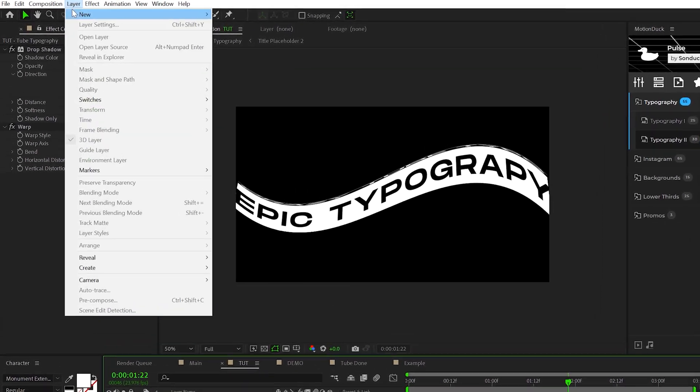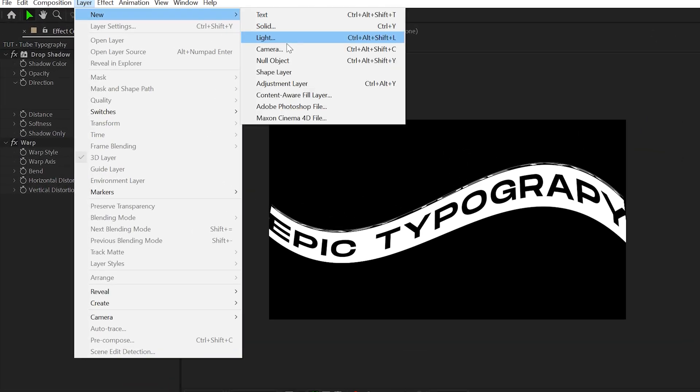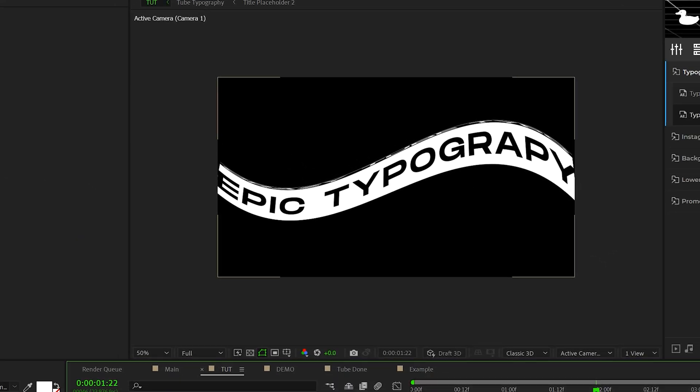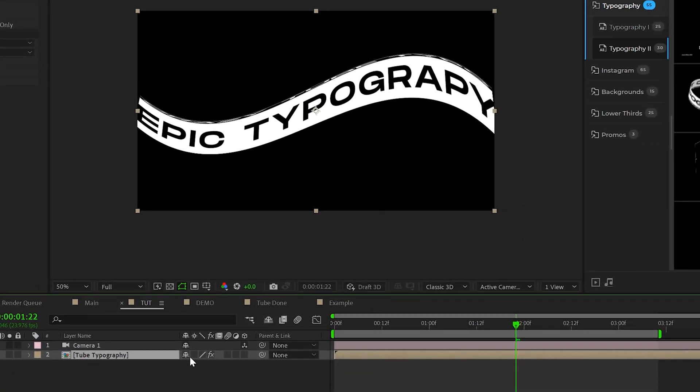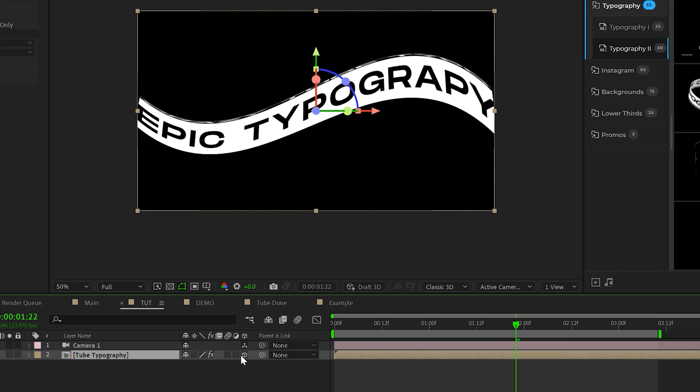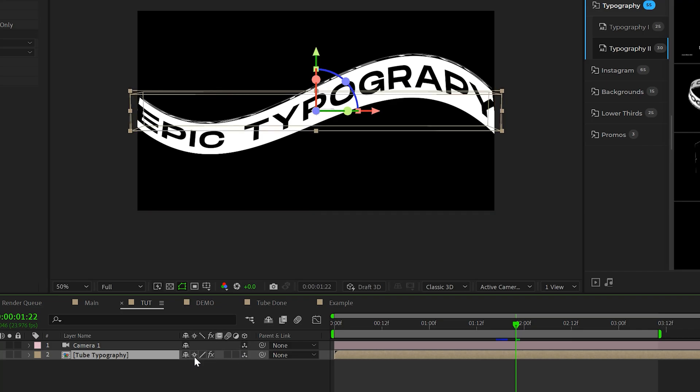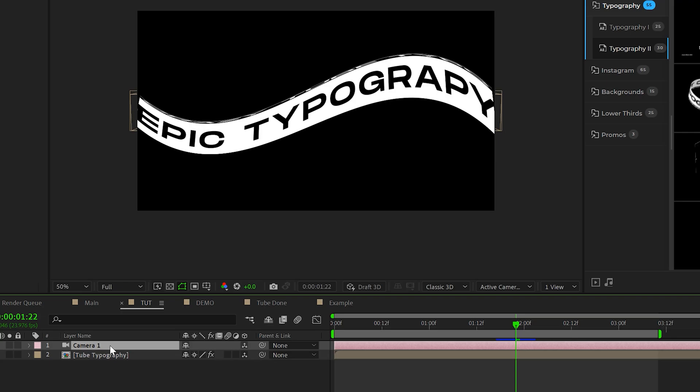So now we've got to position this correctly and duplicating this will be so easy. So let's go over to layer, new camera, click OK. Change your tube typography to a 3D layer and make sure continuously rasterize is enabled. This icon right here, make sure that's on the layer.